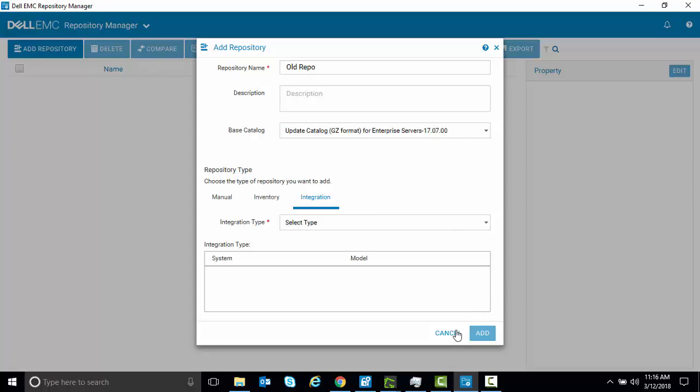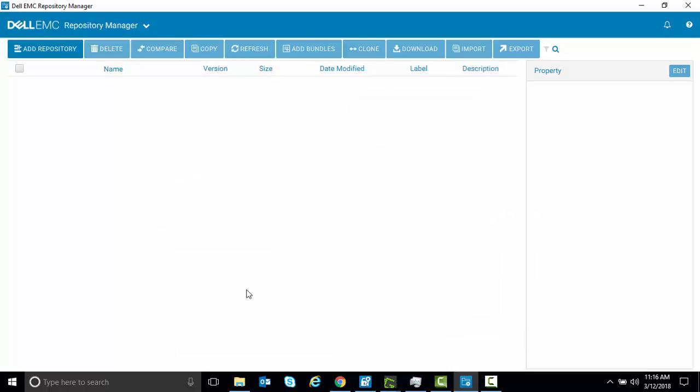So there you have an easy way to make new repositories using an older catalog with Dell EMC Repository Manager version 3.